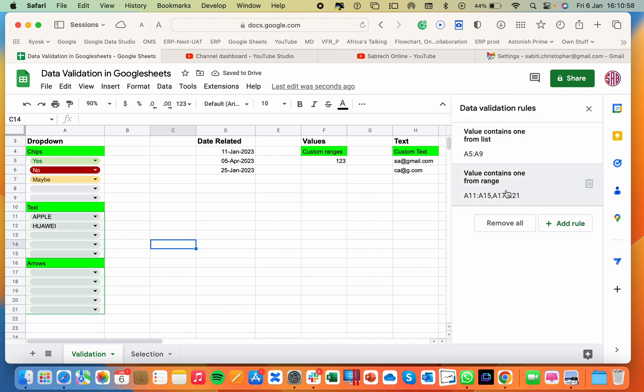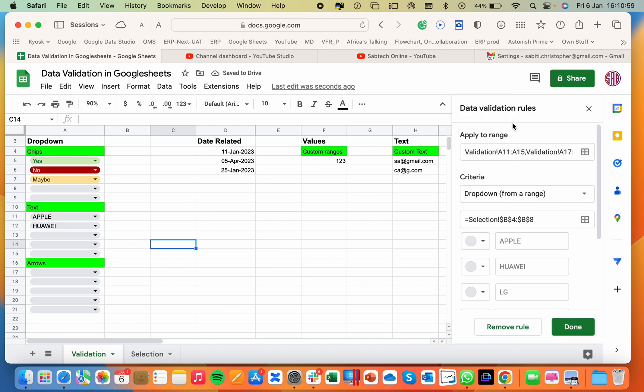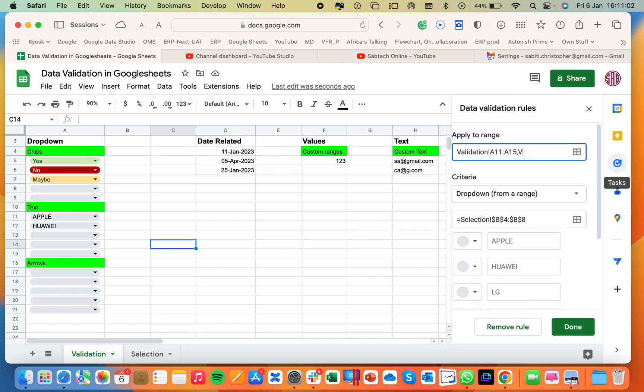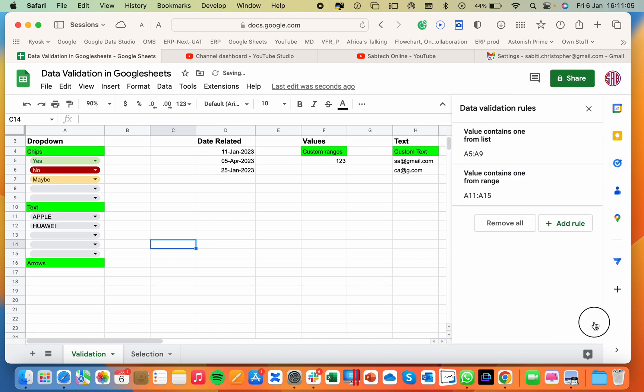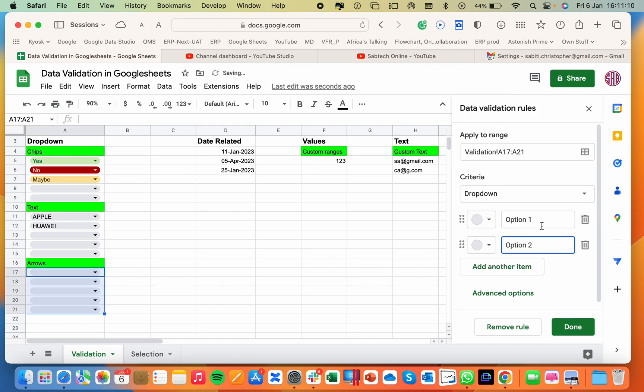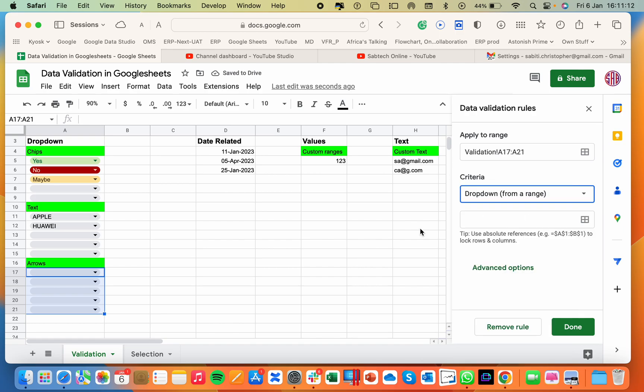OK, we have edited this. No, we are not supposed to edit this because the selection was. So I will leave this. Then select the cells. Add a new rule. Put the options or pick them from a range.